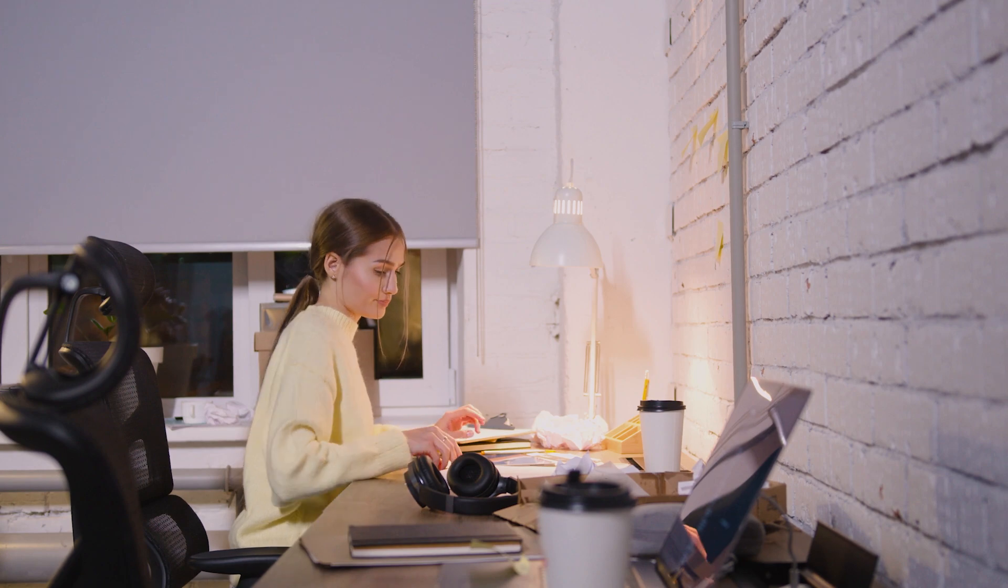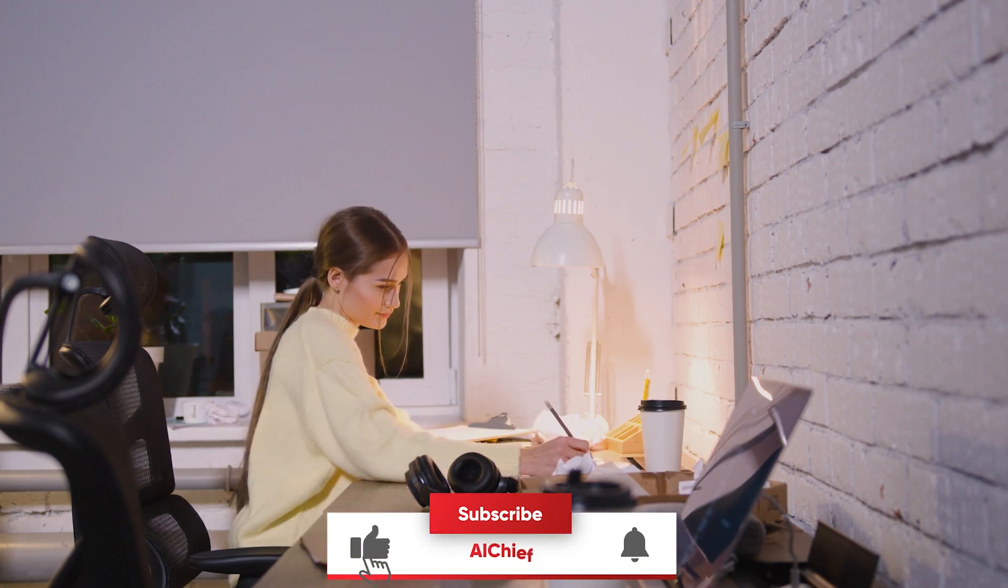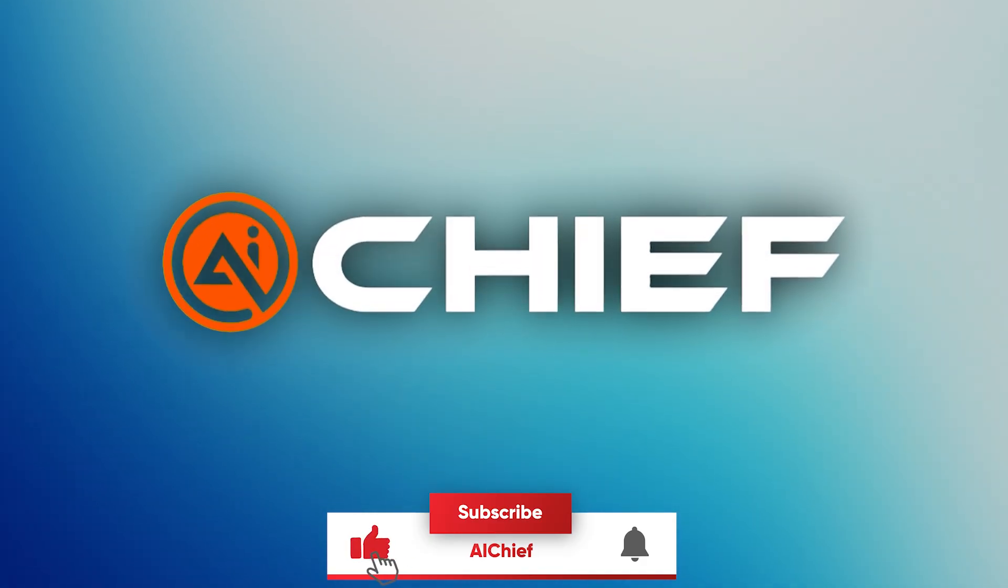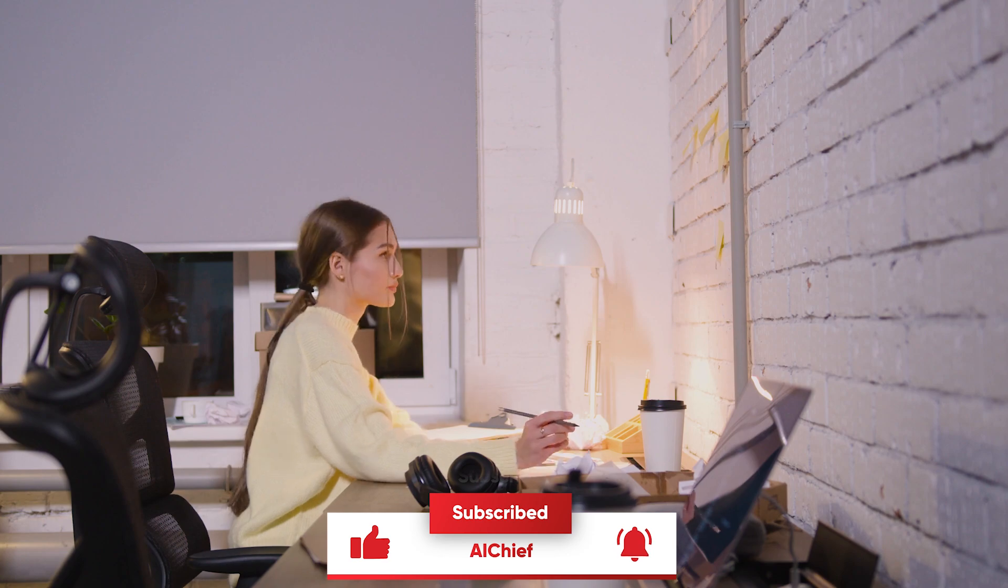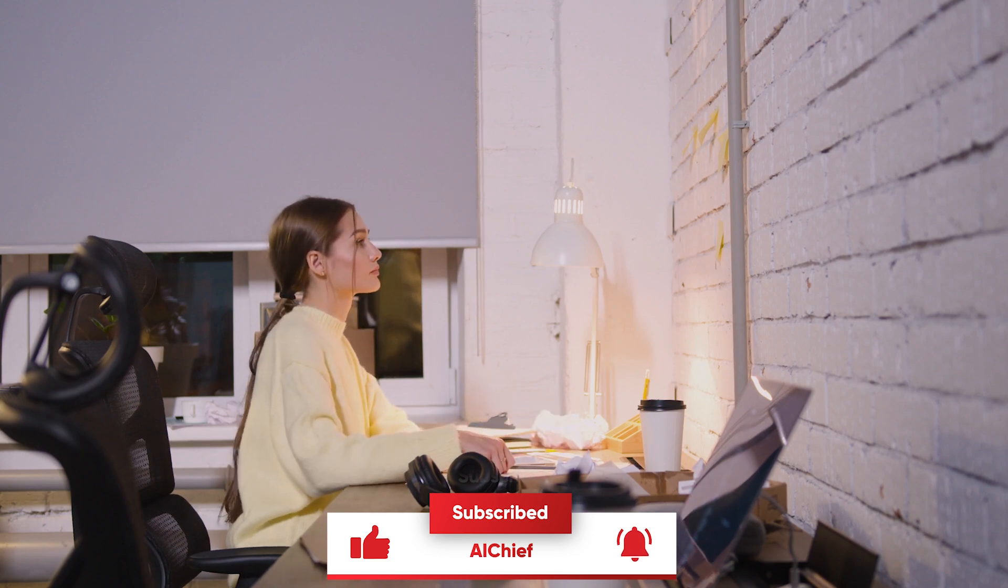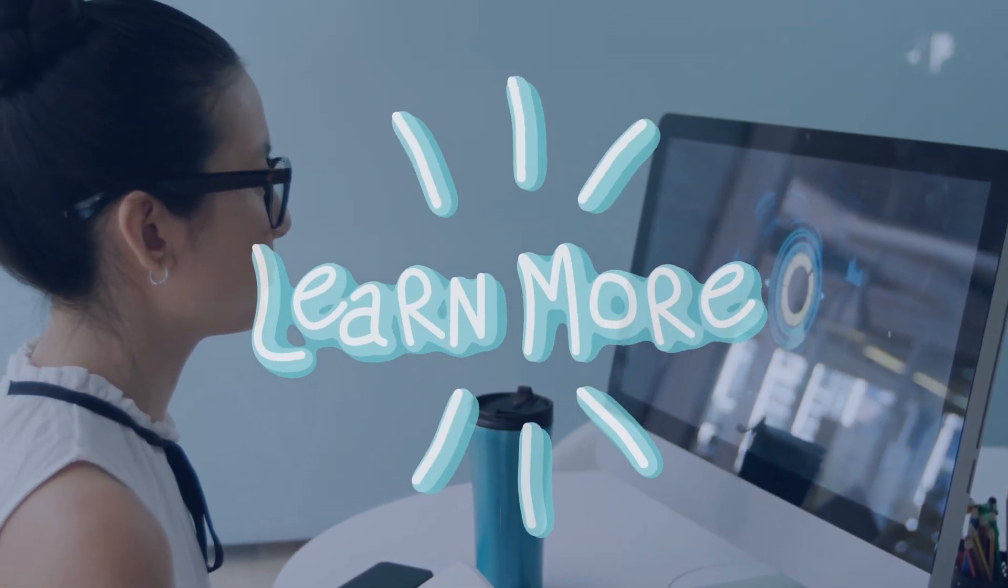If you found this helpful, don't forget to like, share, and subscribe to AI Chief for more AI tutorials and creative tips. Thanks for watching, and I'll see you in the next video.